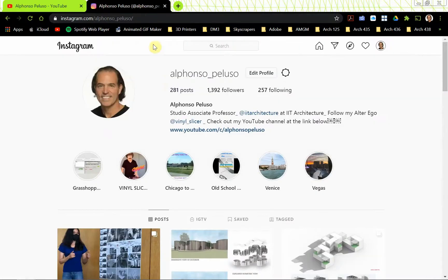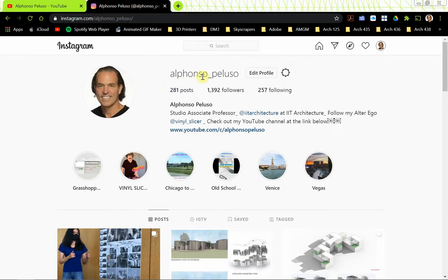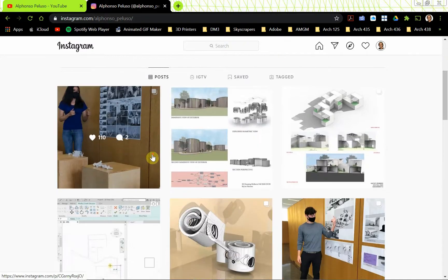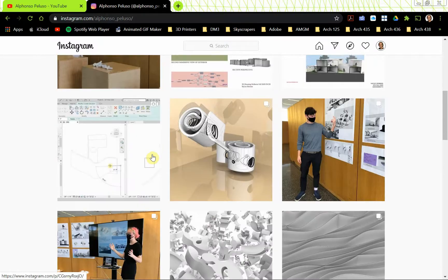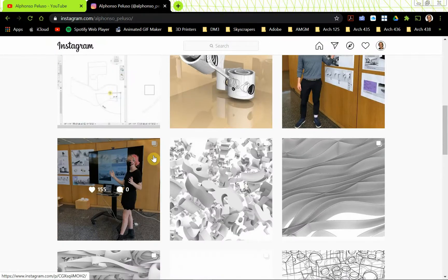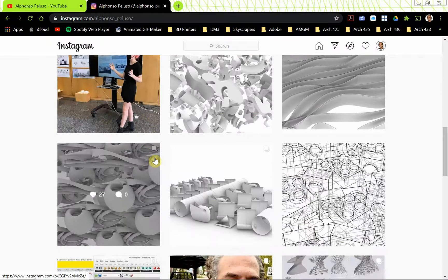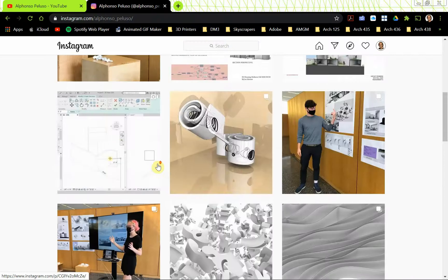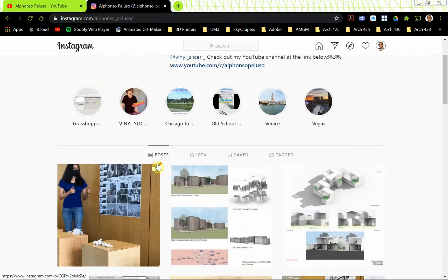Also, if you haven't connected with me on Instagram, connect with me at my first name, Alfonso underscore, my last name, Peluso. See what my students are up to. See what kind of work they're producing. Some really great stuff here on the Instagram account.